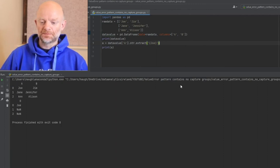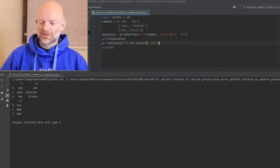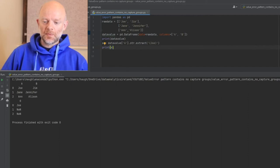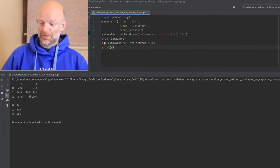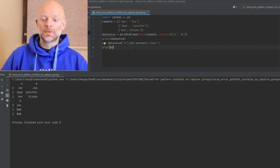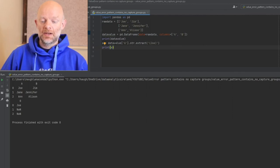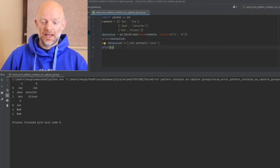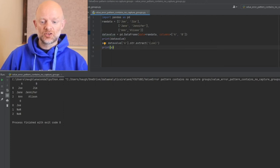There you go. What it has done is it has printed the dataframe as we've expected. Now what it's also done is as part of this, it's reprinted A based on the string extract with Joe inside the brackets.